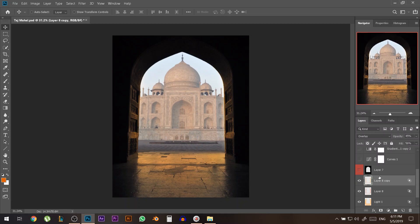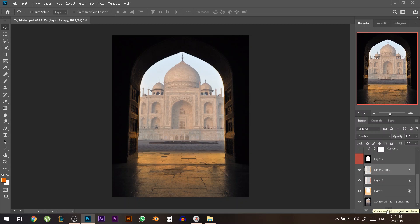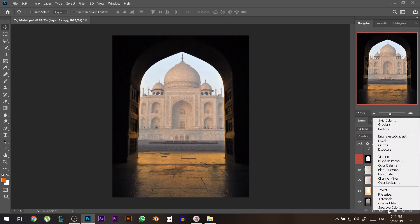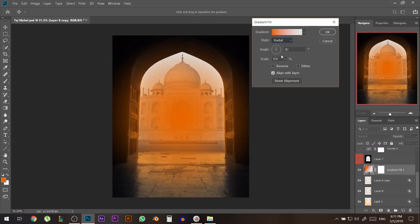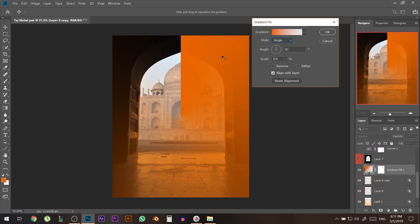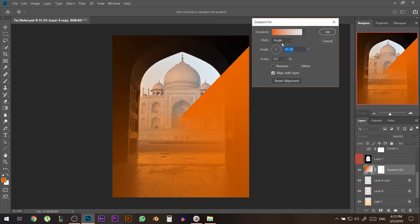The next layer is a bit more challenging but I love this technique. Go to Create a New Fill or Adjustment Layer and choose Gradient. In the gradient options, find the Angle gradient type — not the Radiant. Give it an angle of 35 degrees.